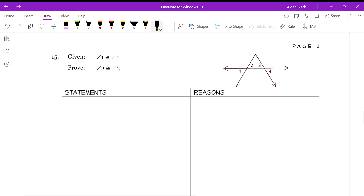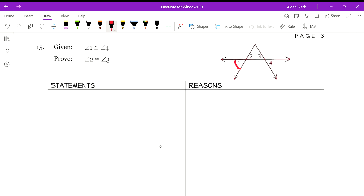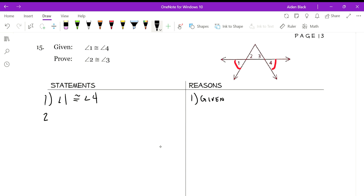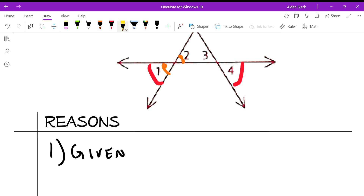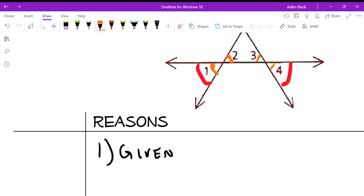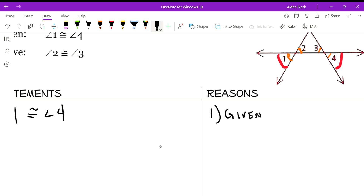Number 15: the given is angle 1 is congruent to angle 4. Looking at the diagram, notice that angle 1 and angle 2 are vertical angles — two lines cross right here. The same thing happens on the other side: angle 3 and angle 4 are vertical angles as well. This is something we can assume from the diagram.